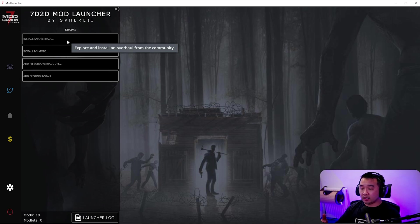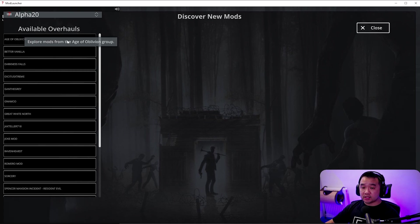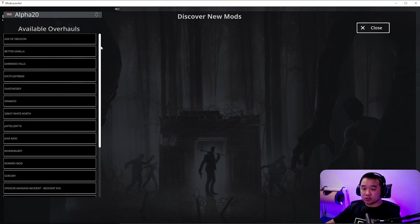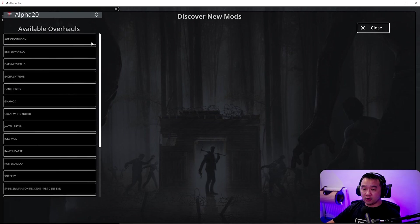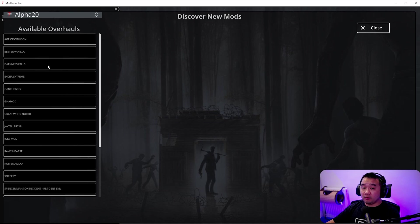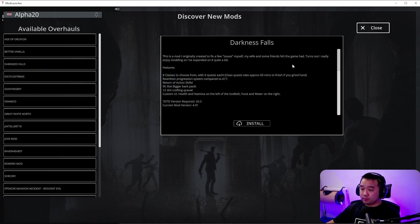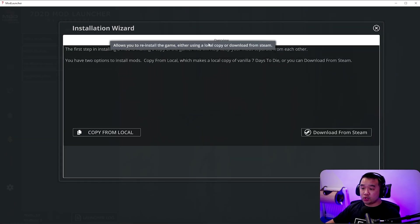Overhauls are basically a collection of modlets that have been piled together or custom made for a pack and then named into the package. So we'll have like Undead Legacy, Wasteland UK, Darkness Falls and all that kind of stuff. On the left hand side here you've got a bunch of mod overhauls that you want to play. All you have to do is just pick the one that you want to play. Just because it's right at the top I'm going to click Darkness Falls here. You're going to be greeted by this screen. I'm going to click install here.